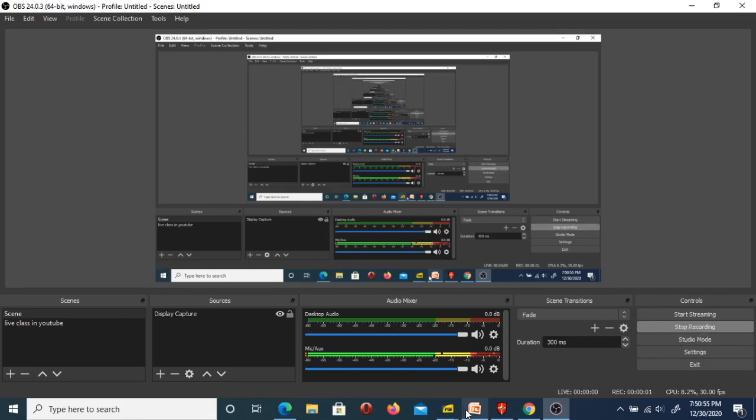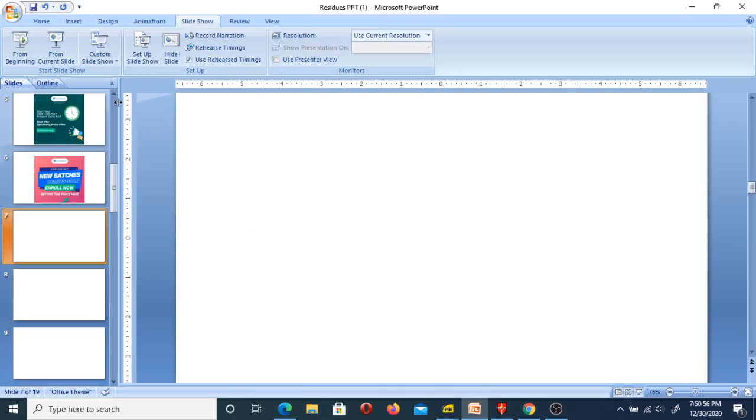Hello everyone, welcome to the YouTube channel Mr. Net Physics Exam. In today's video, I'm going to let you know about the steps you need to take to find your rank once you know your NTA score.